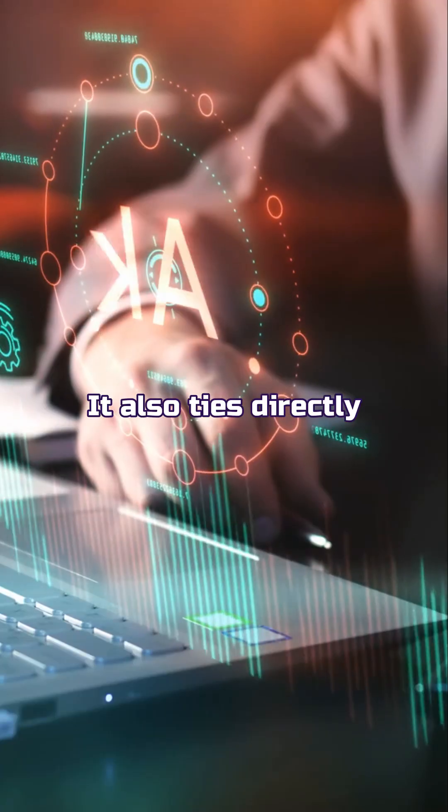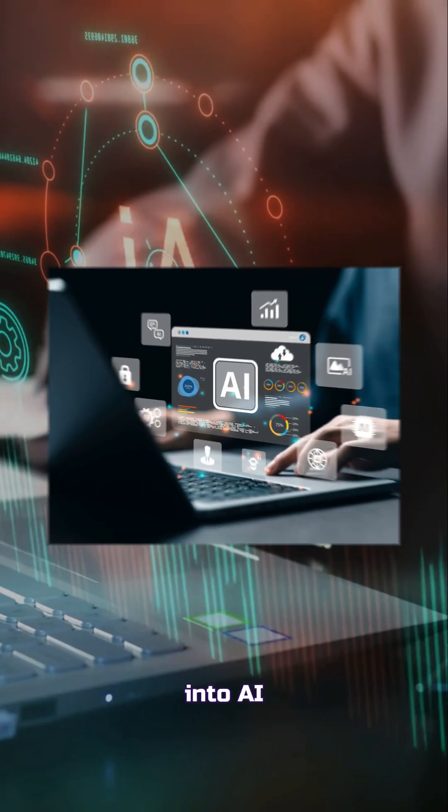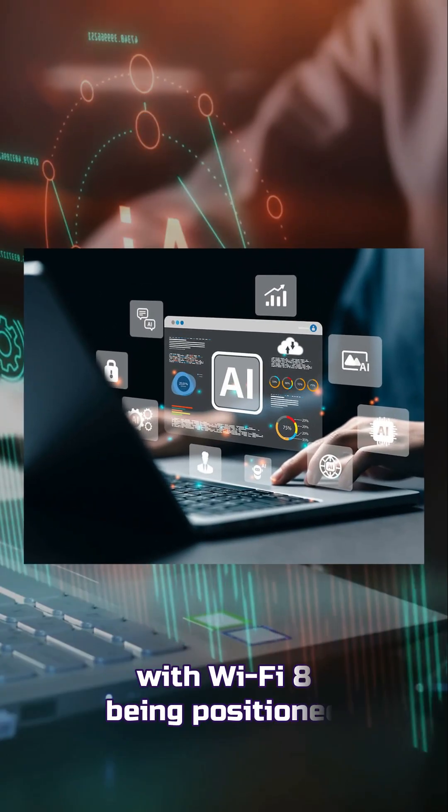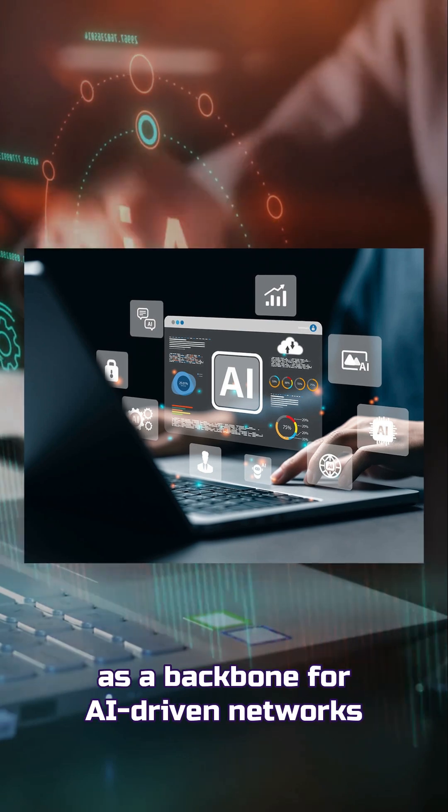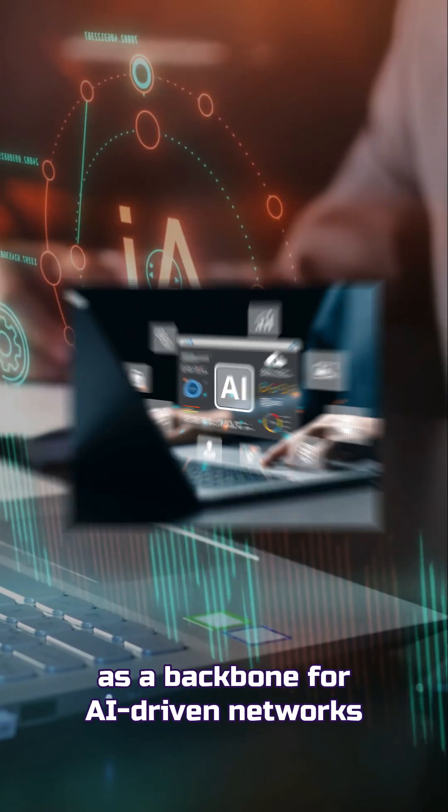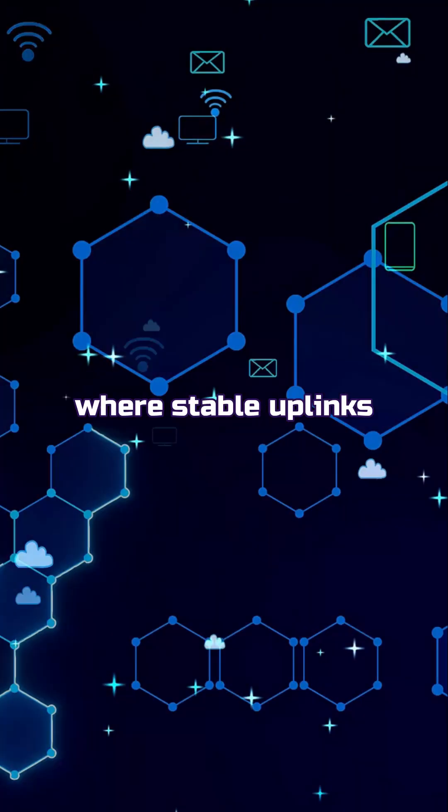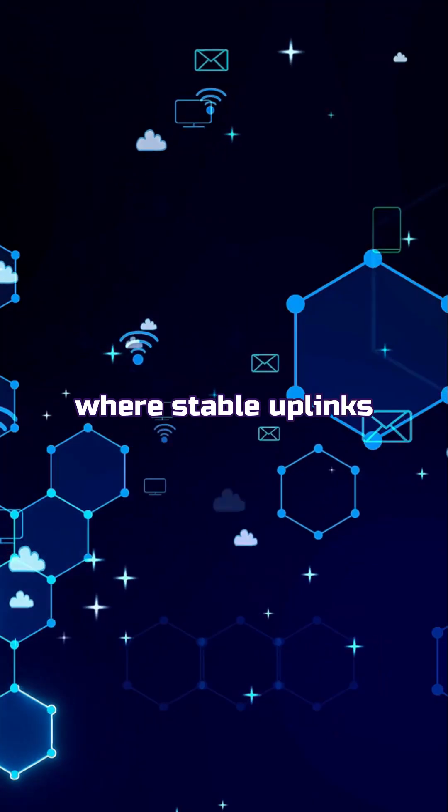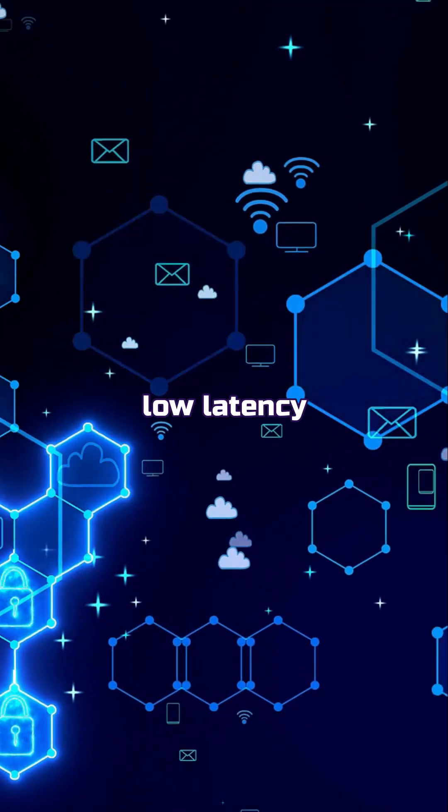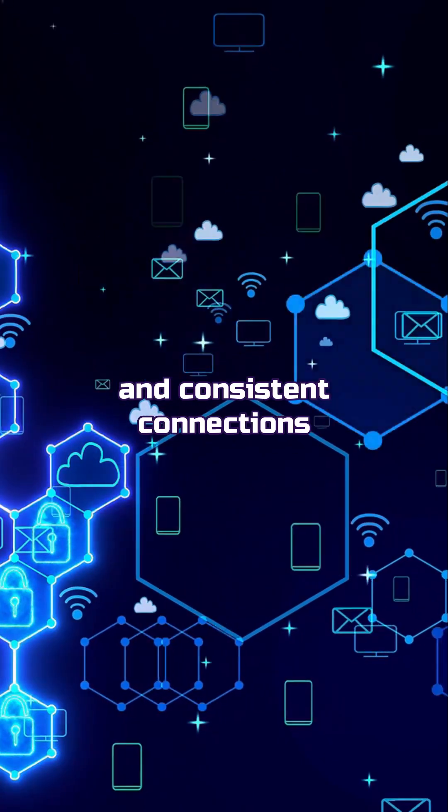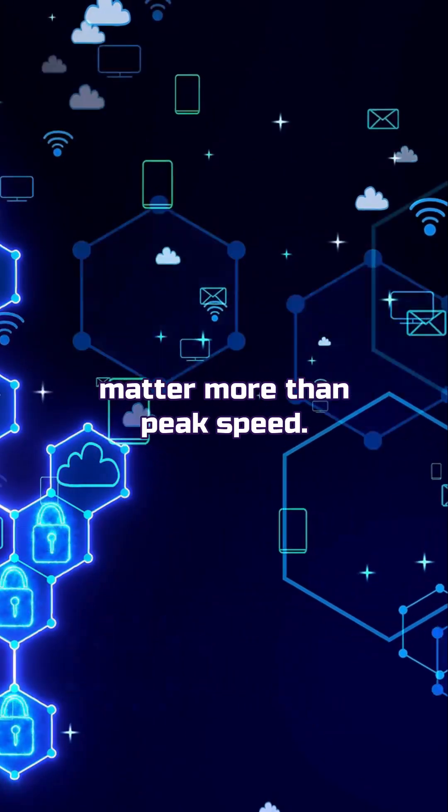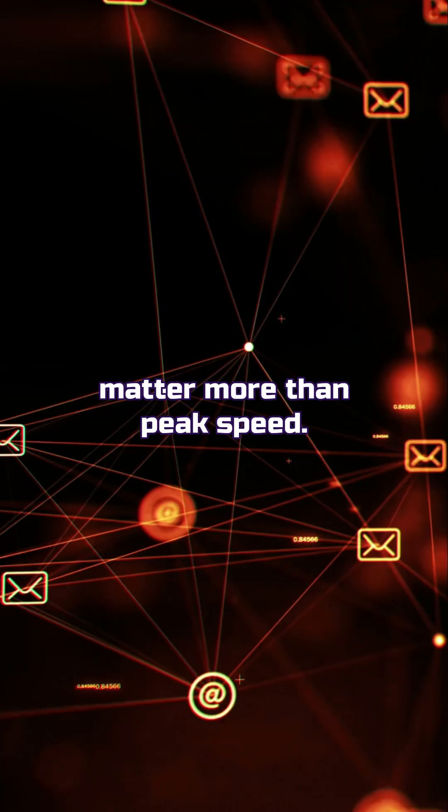It also ties directly into AI, with Wi-Fi 8 being positioned as a backbone for AI-driven networks, where stable uplinks, low latency, and consistent connections matter more than peak speed.